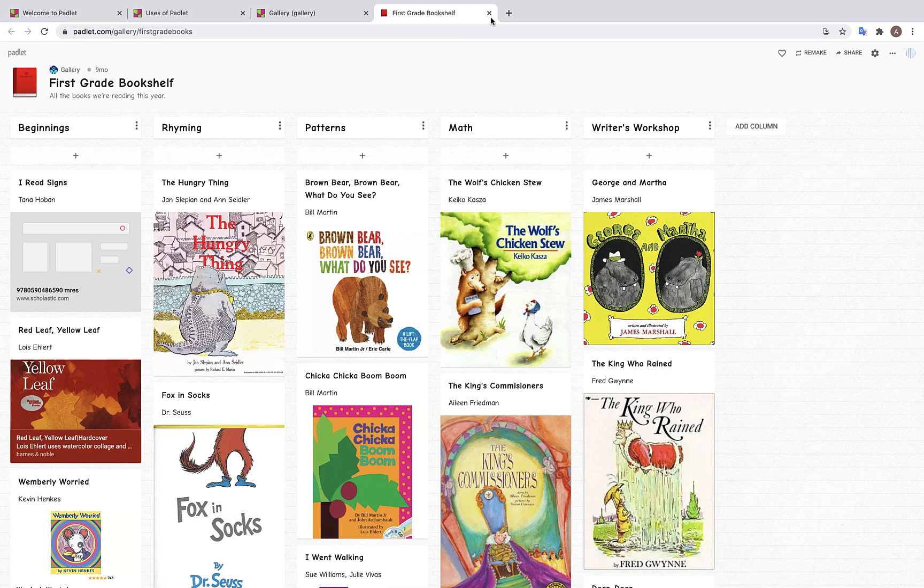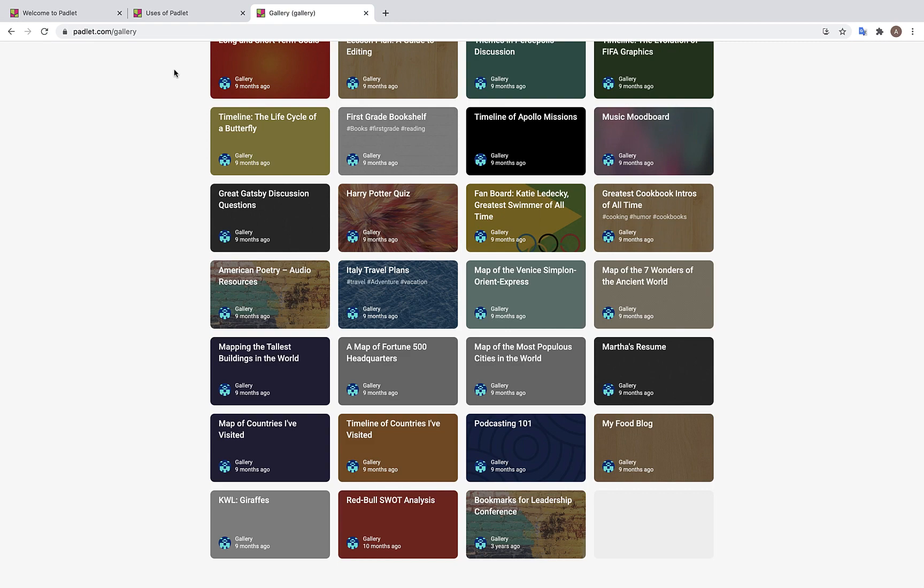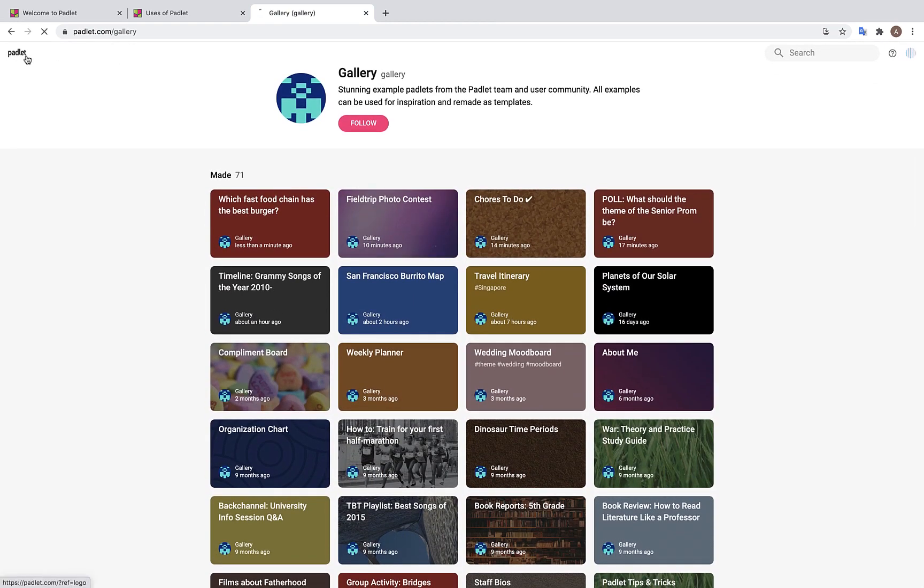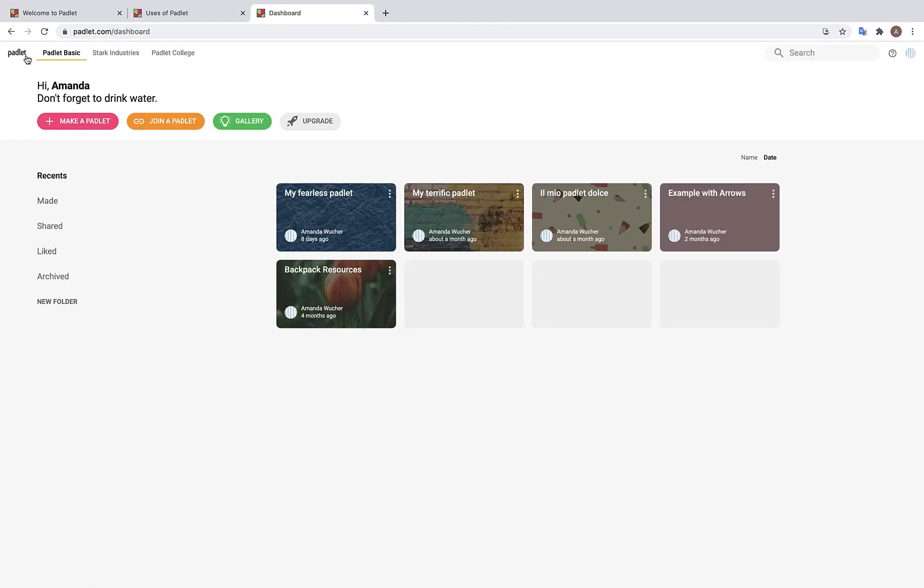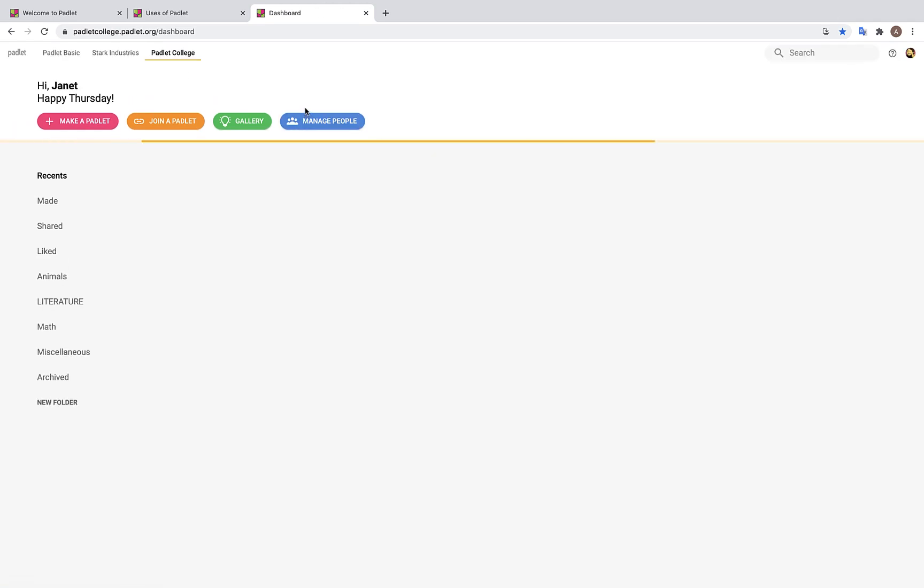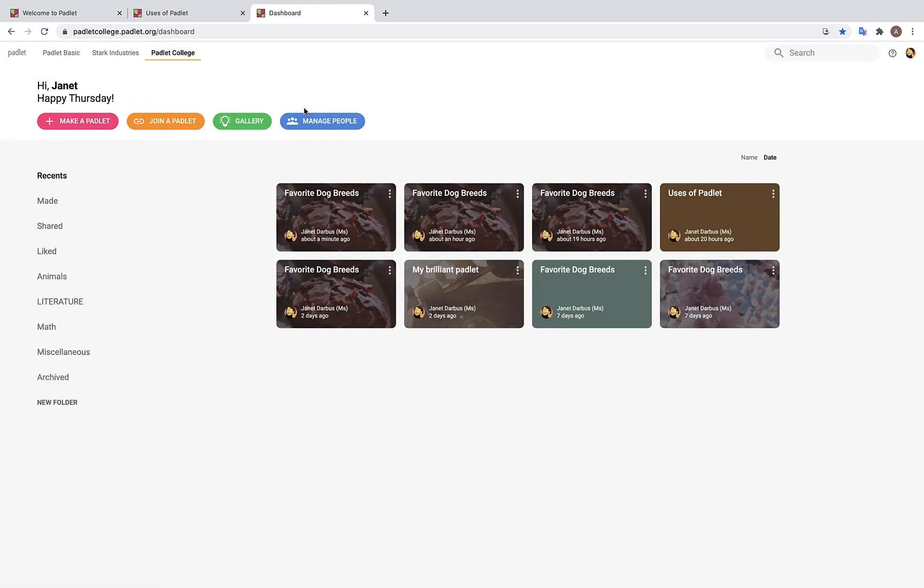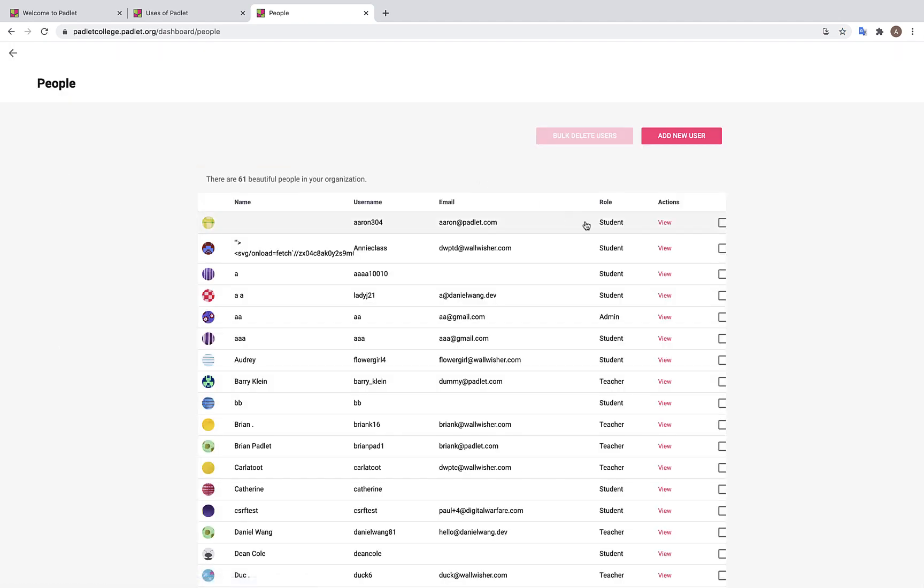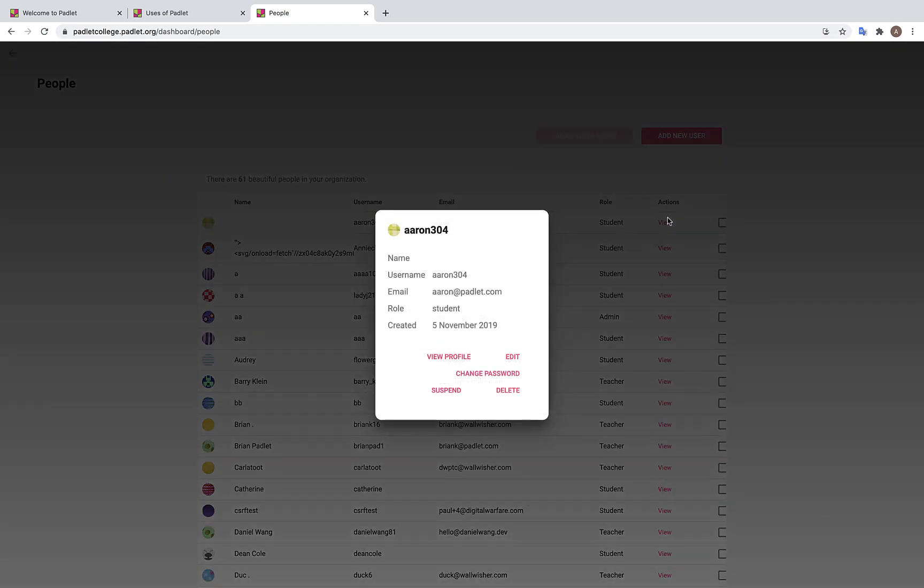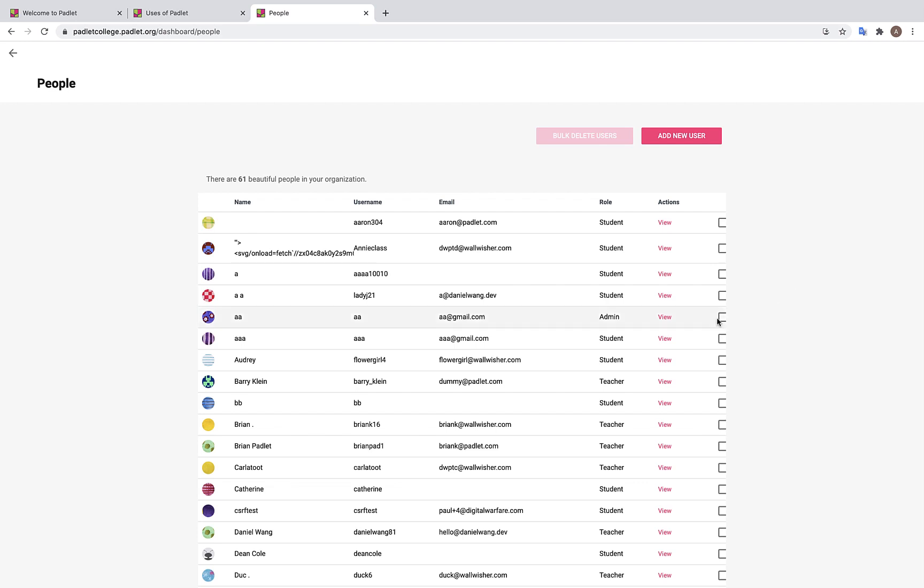Now we will go back to our dashboard. Over here, we see this blue Manage People button. This button will only appear on the dashboards of your admin and teacher accounts. Here, admins and teachers can choose to add any new students or view the profiles of existing students. Admins can also delete students in case a student leaves your school.